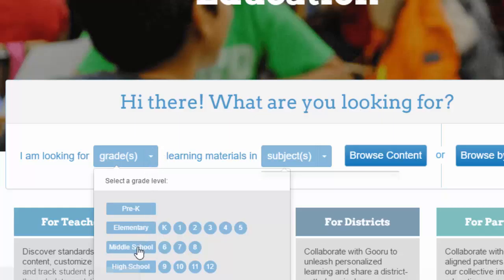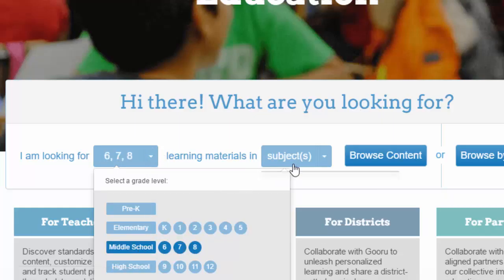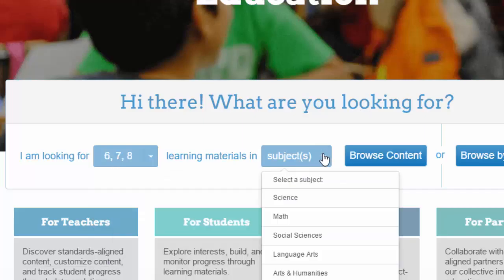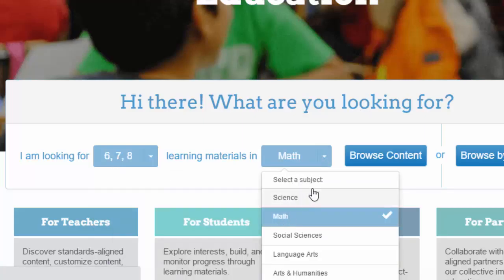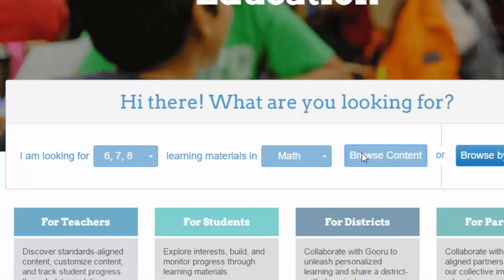Middle school, perhaps, and which particular subject are you interested in? I'm going to choose maths and it's going to have a look at what we've got.